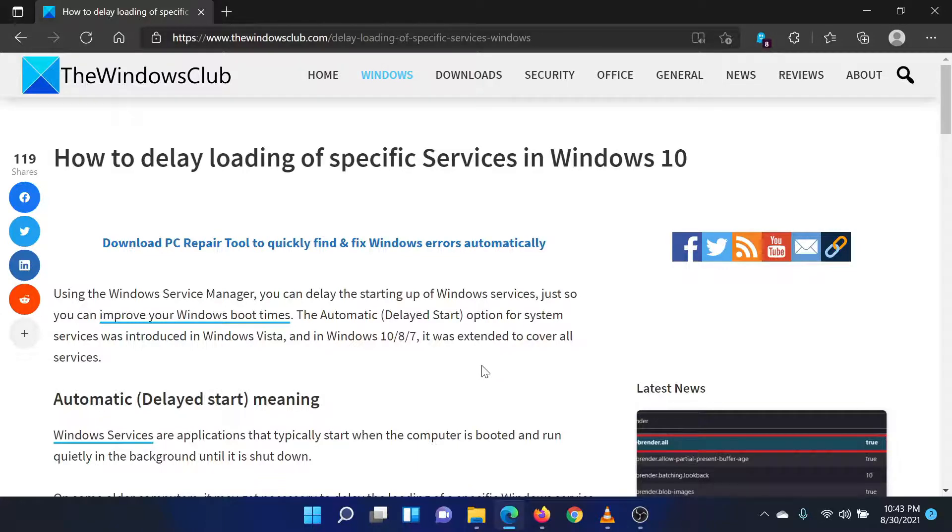Most Windows services start automatically as soon as you boot the system. You can delay the loading of these services by a default time of 120 seconds as follows.